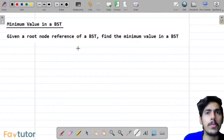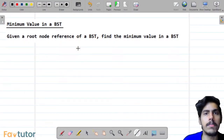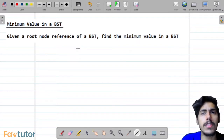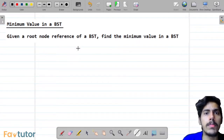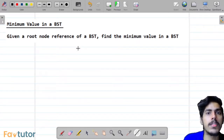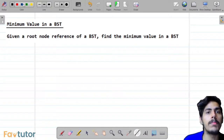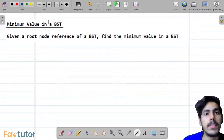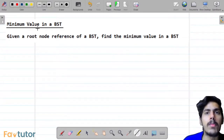Hello everyone. I hope you guys are doing extremely well. Today we are going to discuss another problem in our binary search tree series. The problem name is minimum value in a BST. So let us understand the problem description first.